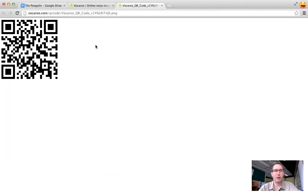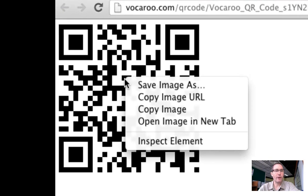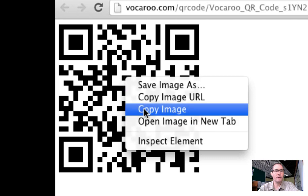So if I click on QR code it brings me here to another tab and all I have to do at this point because I'm just putting this into my Google Doc is I just right click on the QR code and I copy the image.